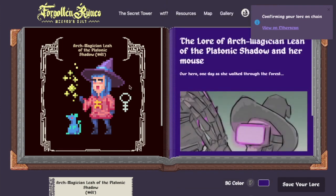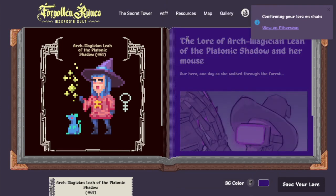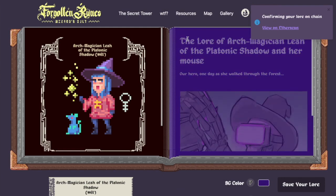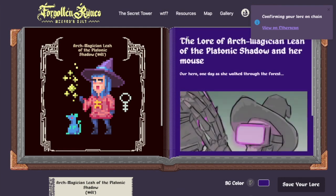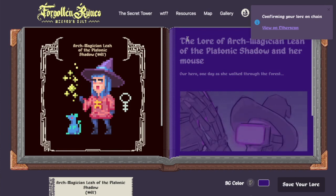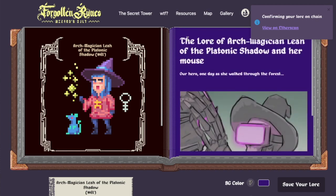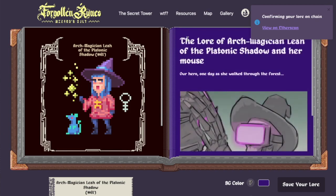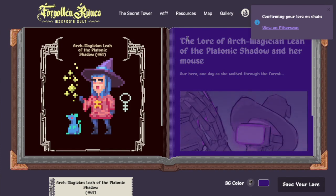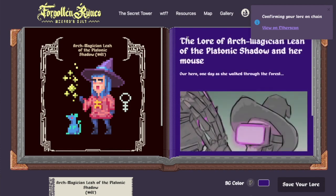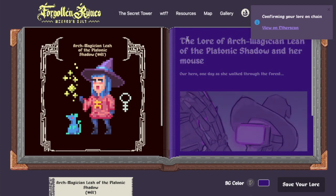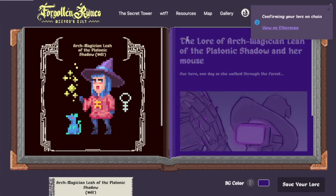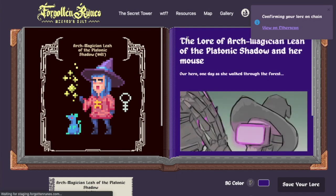It does cost gas to write lore on chain. The gas cost to write is on par with doing a transaction on SushiSwap. So right now at current ETH prices, at about 50 Gwei, it'll cost someone on the order of about $20. We think that's fine — we're happy with the gas cost. Of course, we hope gas comes down in Ethereum overall.